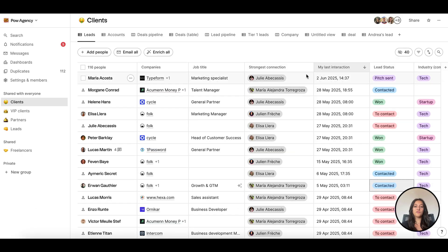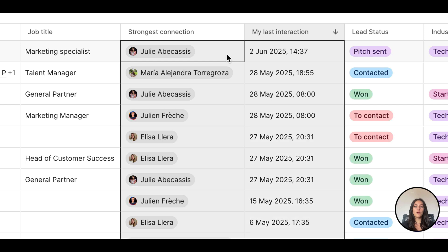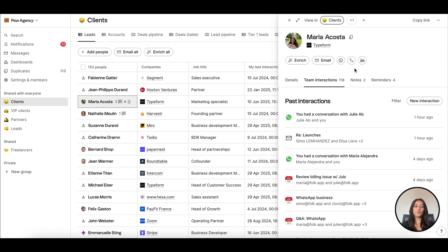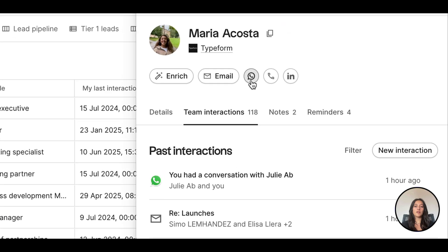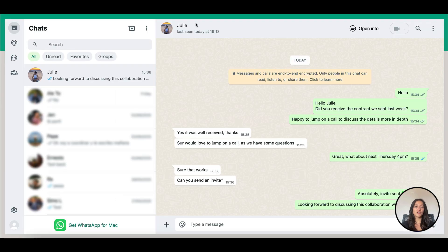Finally, smart fields like Last Interaction and Strongest Connection will be updated based on your WhatsApp conversations. Easily follow up. Once a contact phone number is saved on your Folk contact, you can open WhatsApp directly from their profile to message or call them. You can also jump to a synced conversation from the interaction feed.